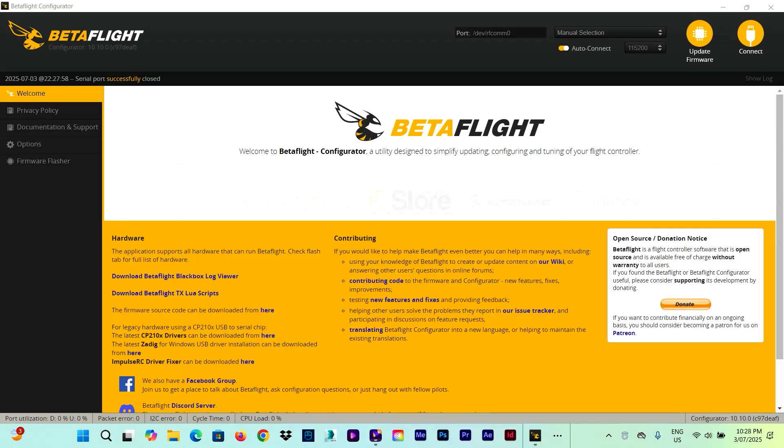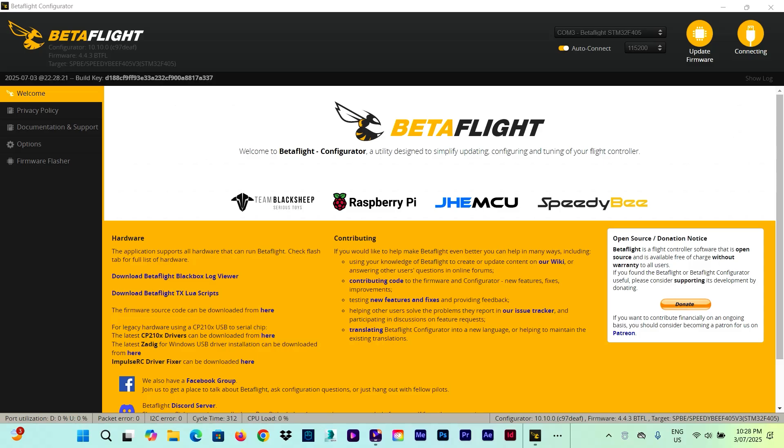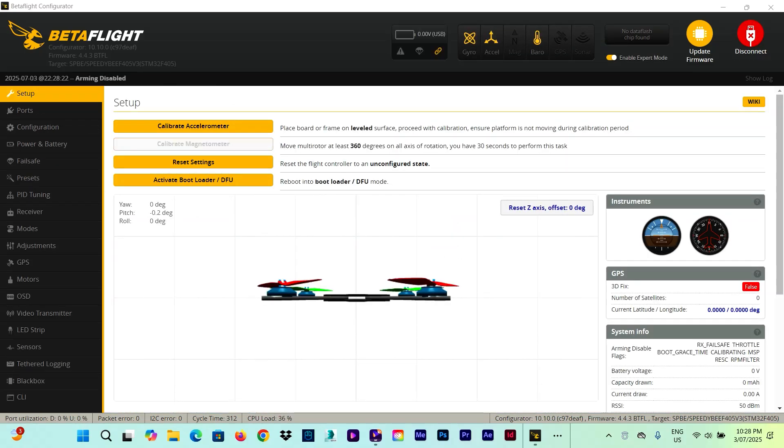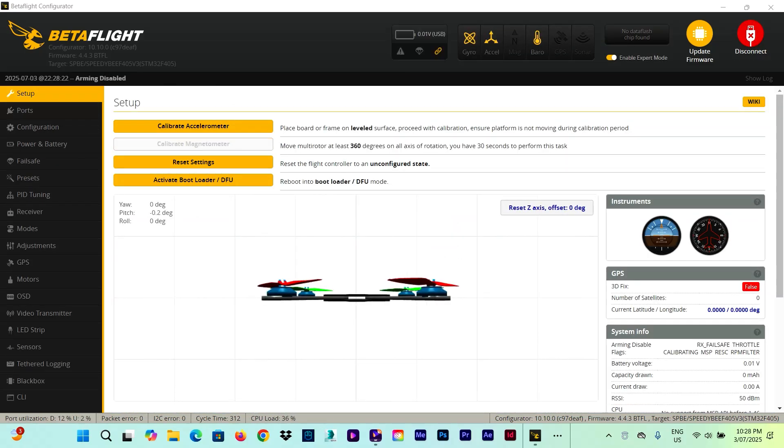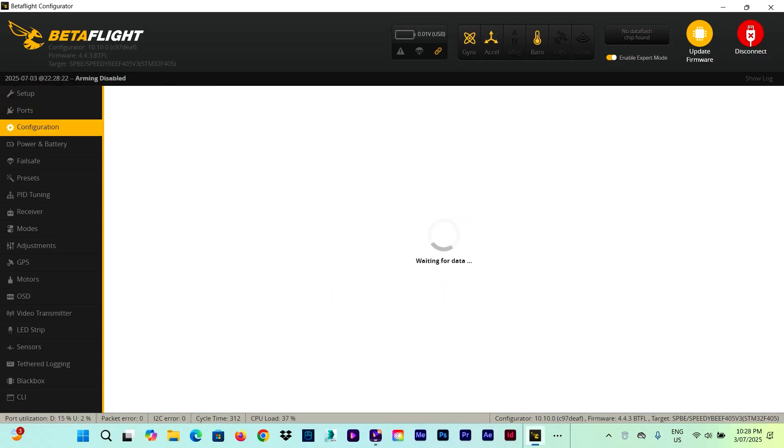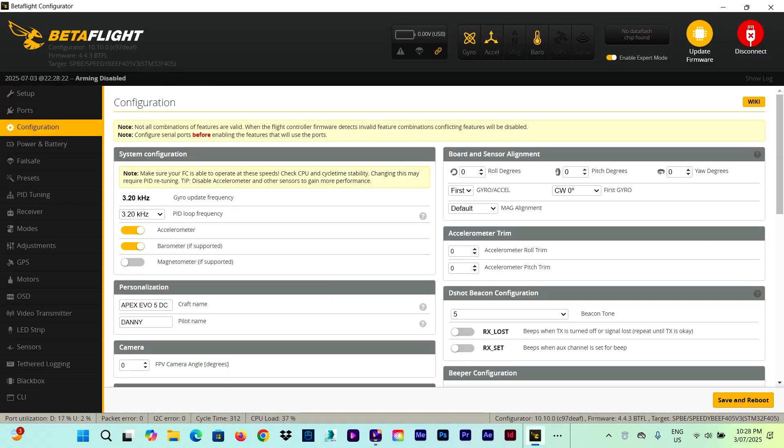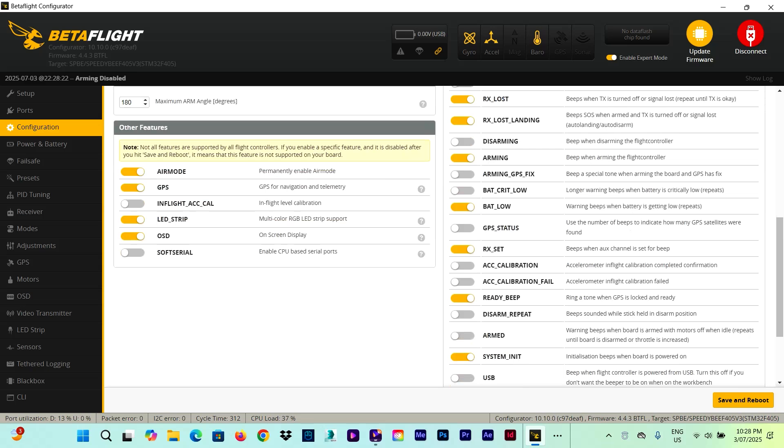Now, we're going on Betaflight and we start to see what function we can assign to our LEDs and the way it works. Connect the drone to Betaflight. And first thing, we're going on to the configuration tab.